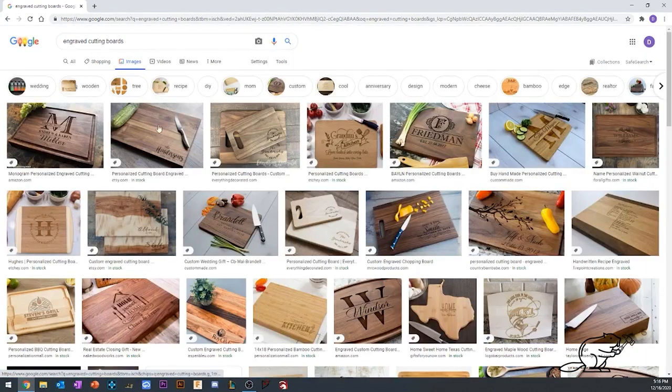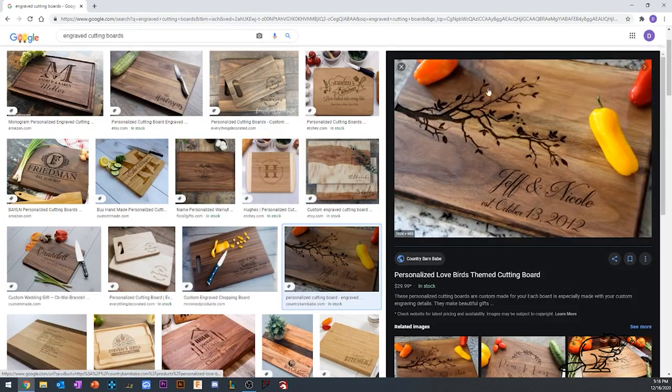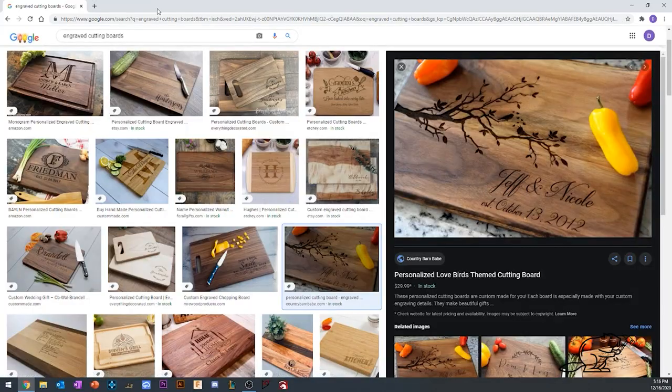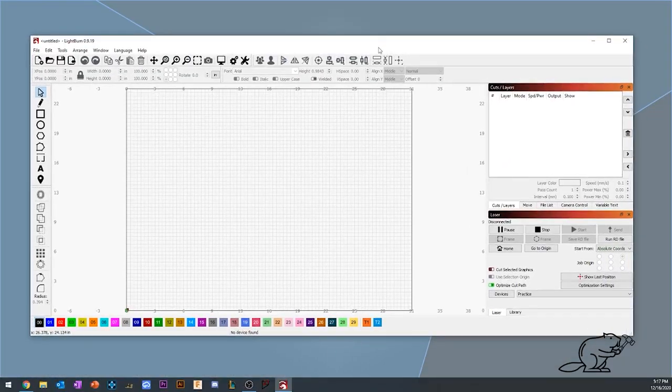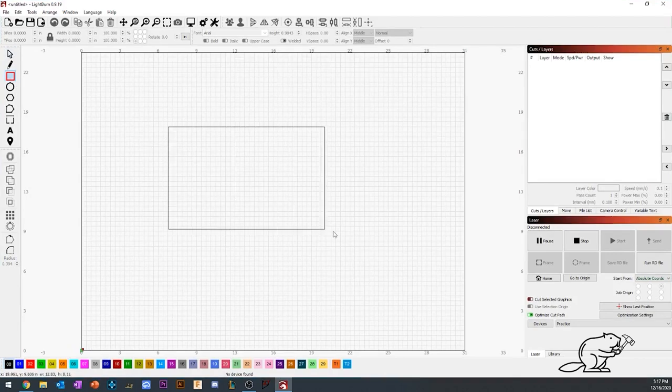One design really stood out—it's a tree branch and then a last name. Now that I had a design, I opened up the program LightBurn, which is a program to control your laser cutter.